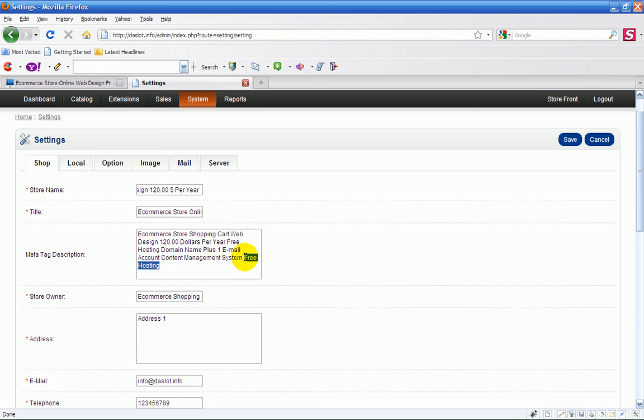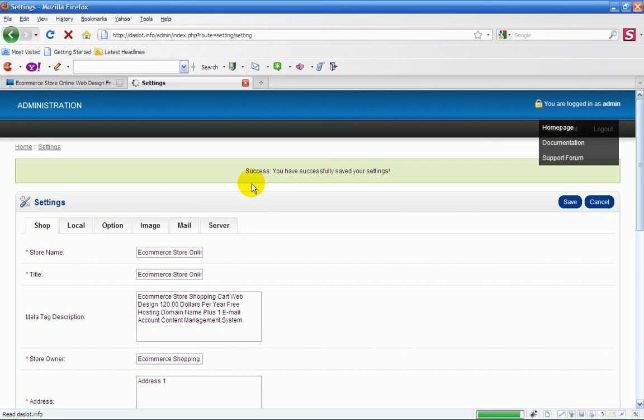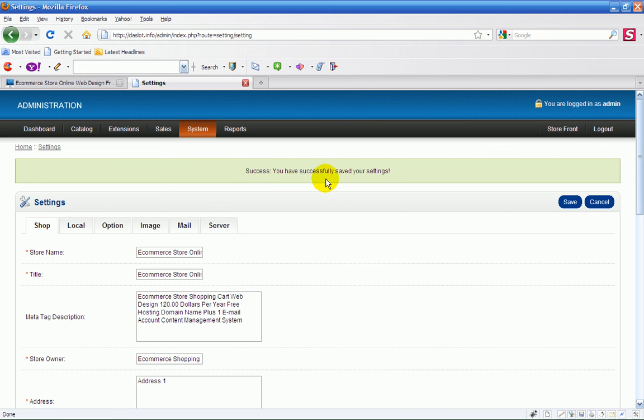So I take out free hosting. And all you need to do then is once you change it here you just save here. And a little box will come up. Success. There we go.